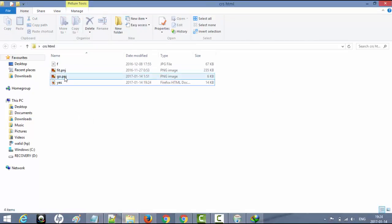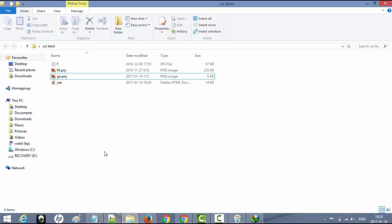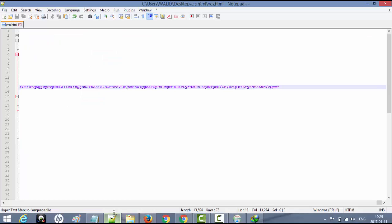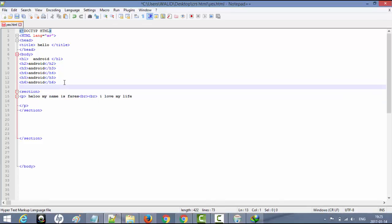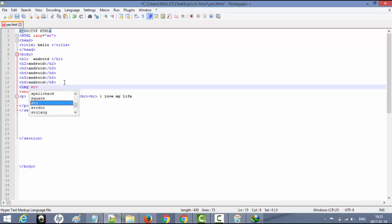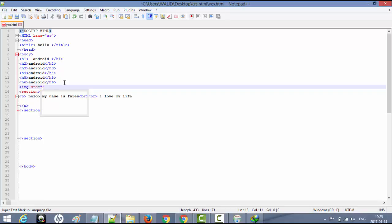هناك أيضاً طريقة أخرى لإضافة الصورة، على سبيل المثال أضع الصورة في نفس مجلد الملف. كل ما علي فعله هو أن أقول له أن يفتح الصورة الموجودة في نفس مكان ملف index. أكتب img SRC يساوي حاضنتين، وأكتب اسم الصورة، مثلاً fit.png.